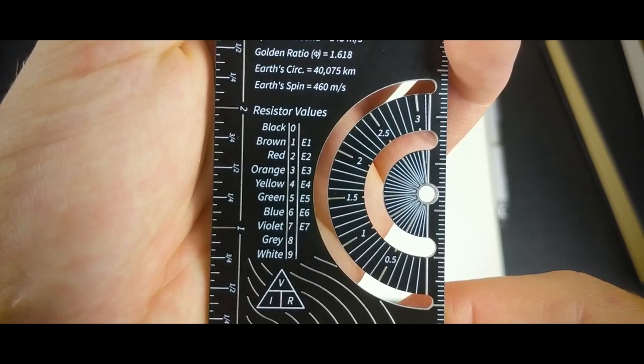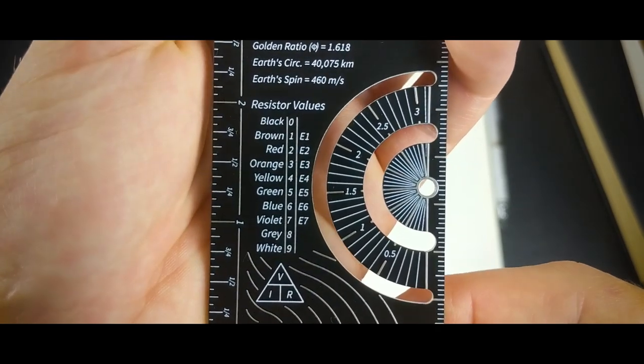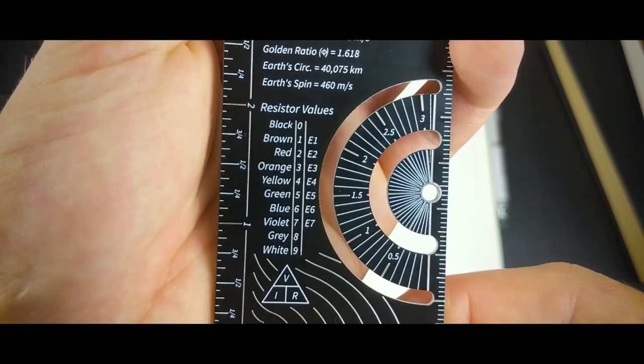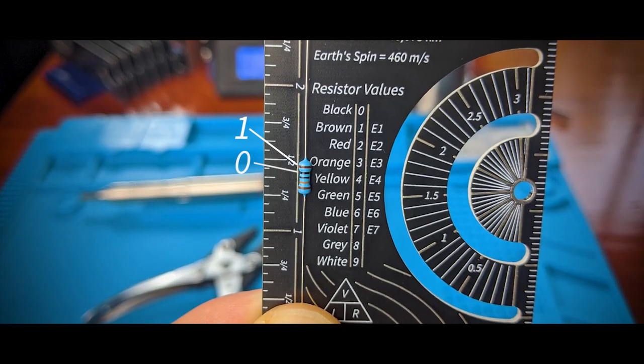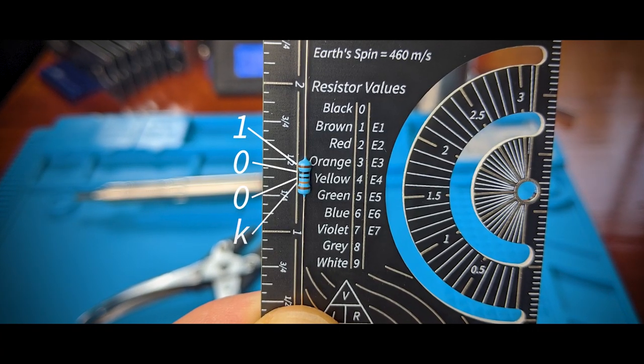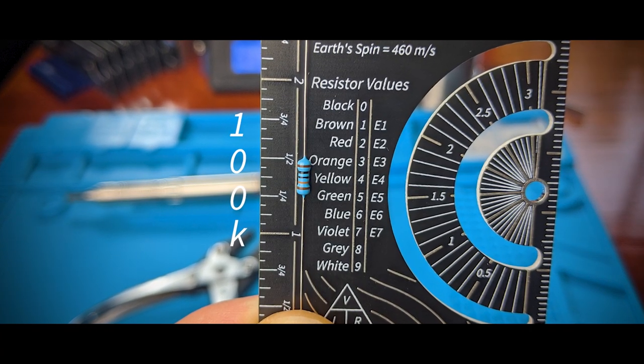Then we have a radians protractor and beside it resistor values allowing you to check the resistance of a resistor with little resistance. I couldn't resist.